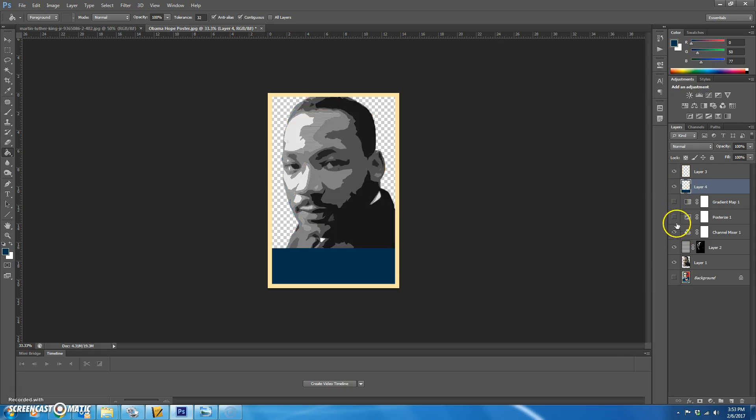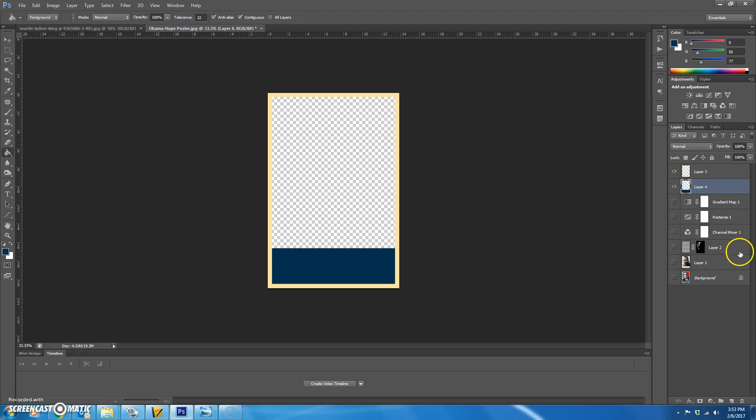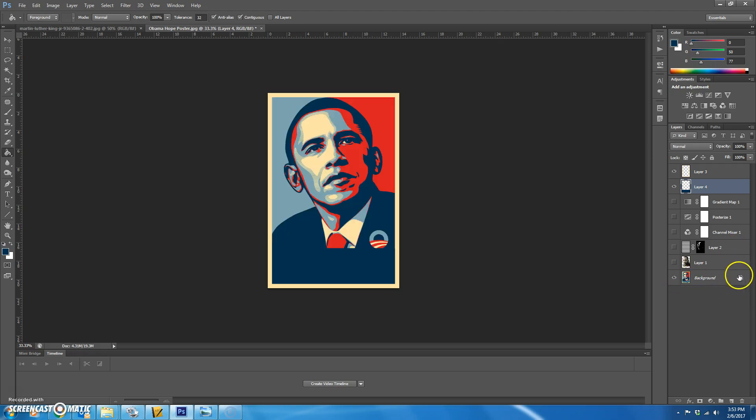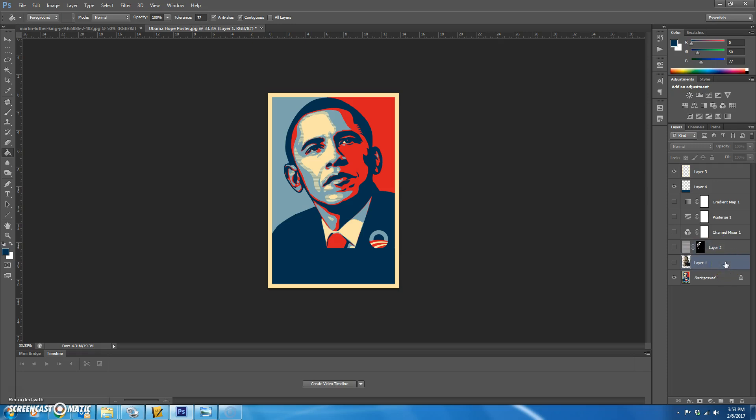So I'm just going to take my eyeball off again, put the Obama picture back on. This is, it's not tricky, but it's a little different. So what you're going to do is add a blank layer above layer one.